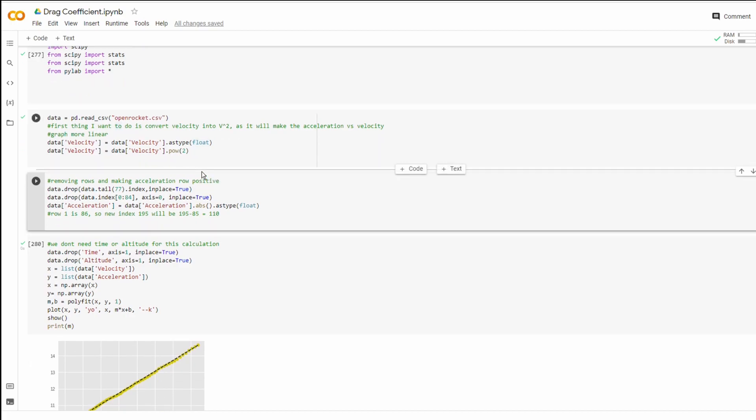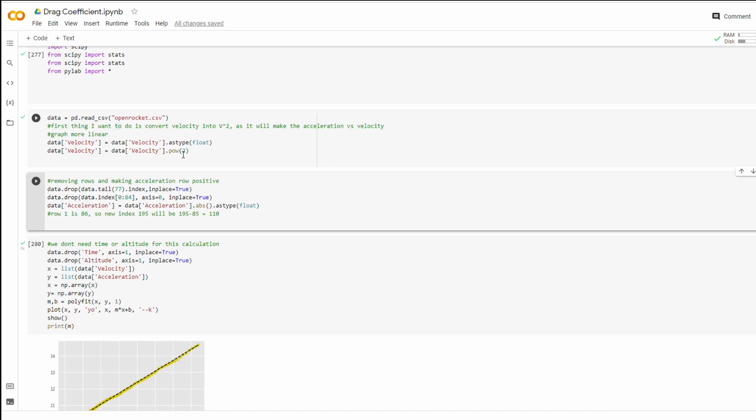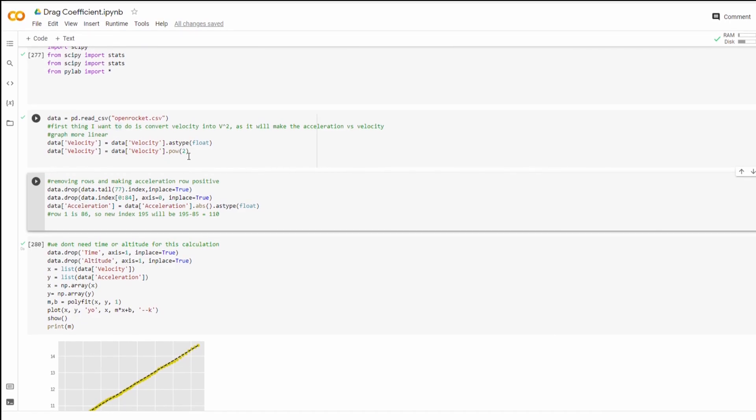The first thing you want to do, like I said earlier, we're doing an a over v² calculation for the slope. So we're going to convert the velocity column that they gave you on the Excel document into velocity squared. So with this code, you're just setting a column equal to itself, but all the values are to the power of two now.